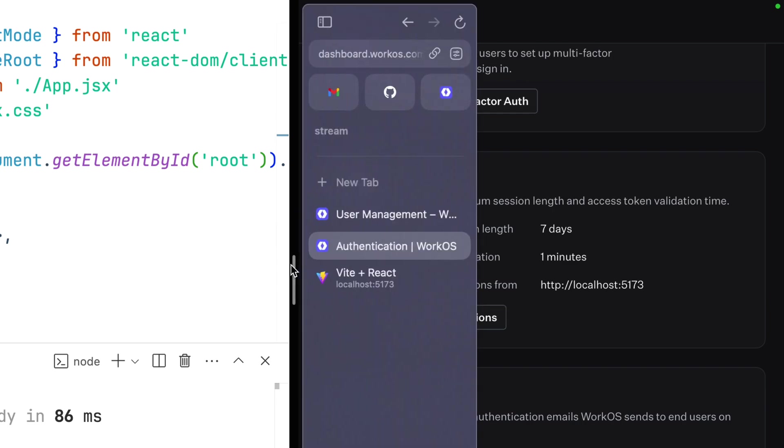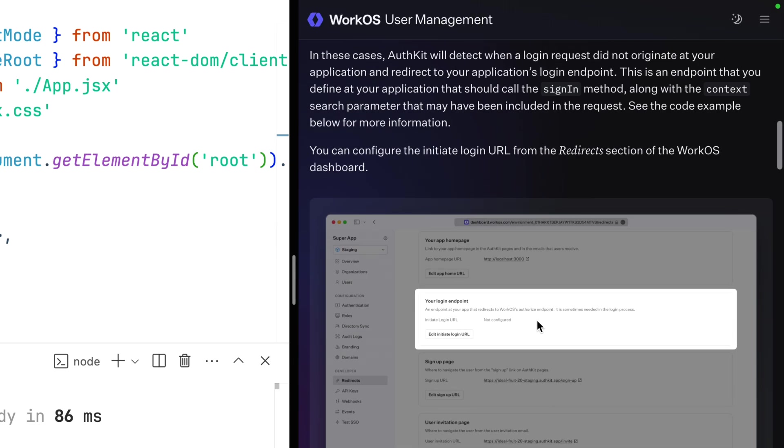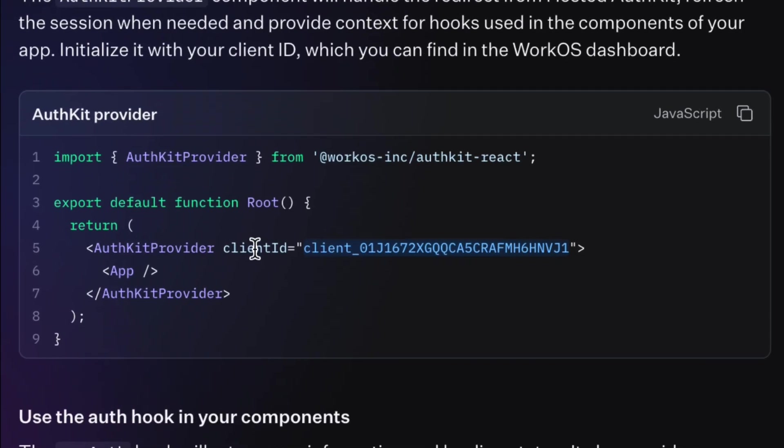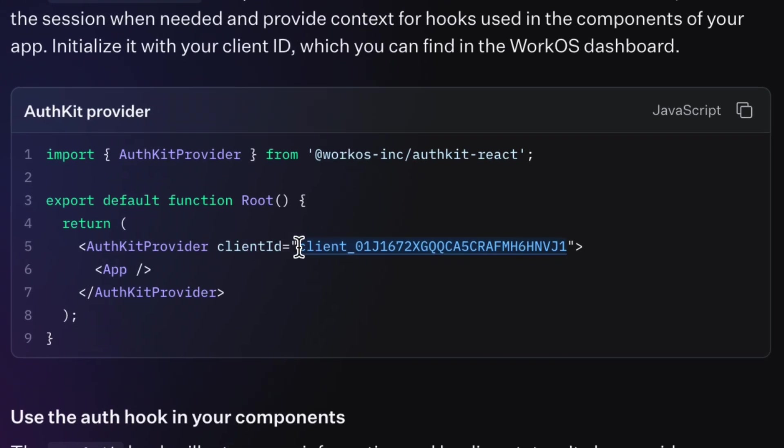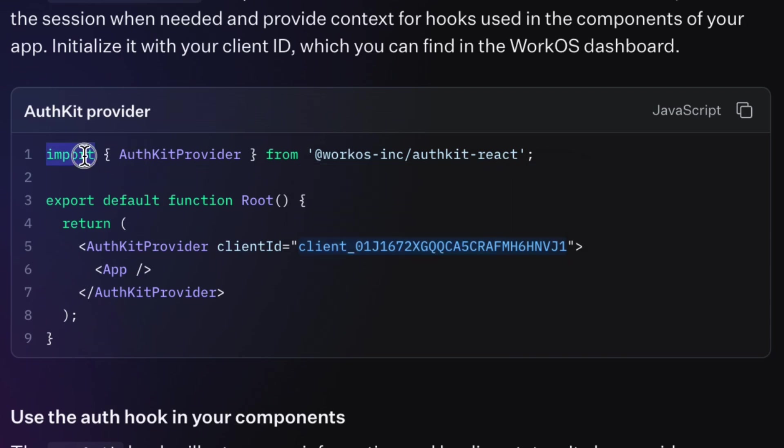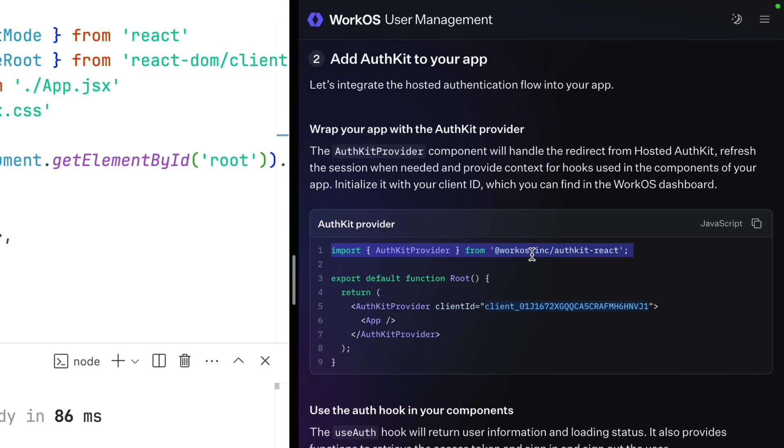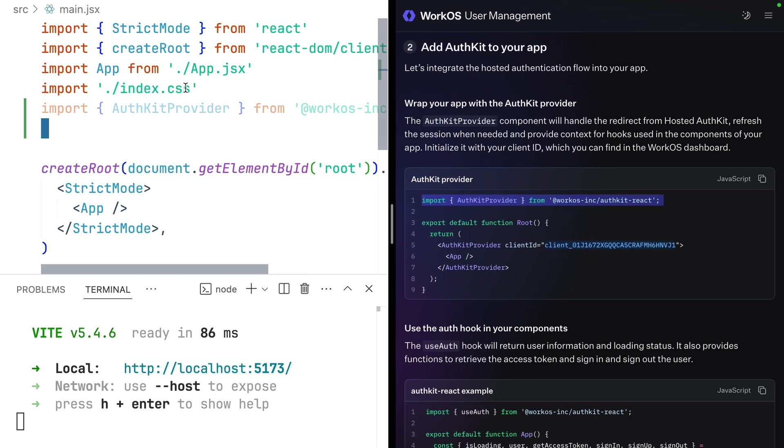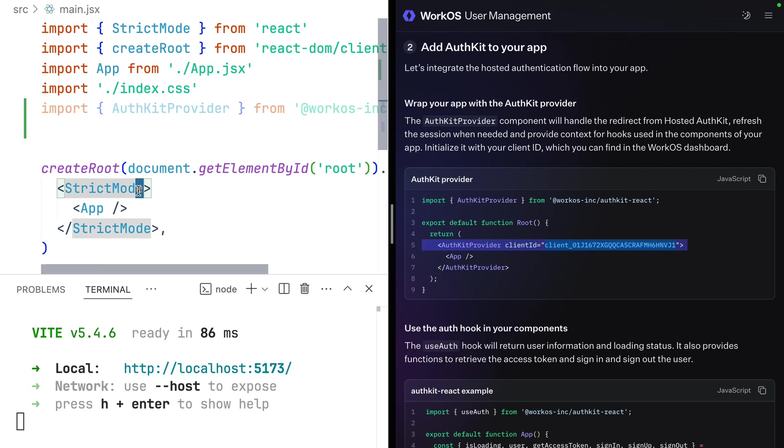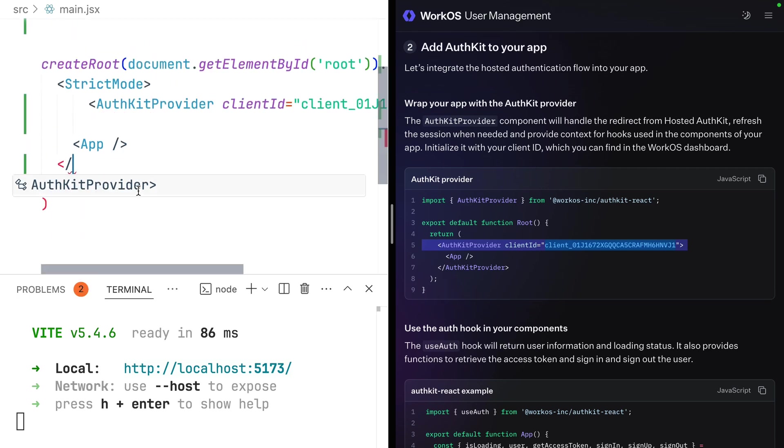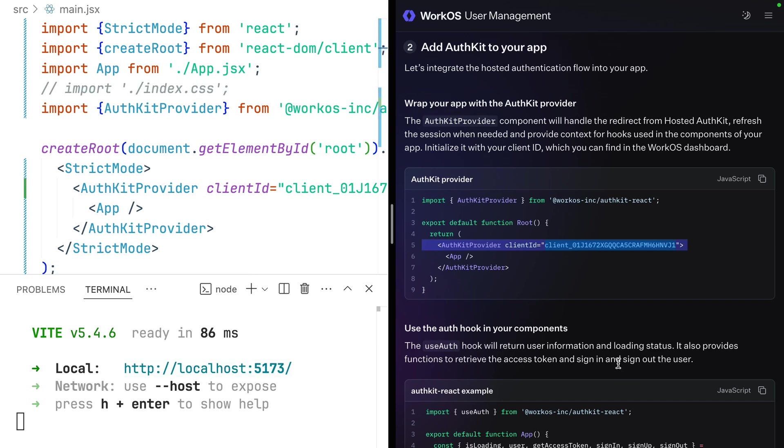Let's jump back to our docs and get to our first bit of code. One thing I love about the AuthKit docs is that when logged in, your staging client ID is already included in the examples. Pretty slick. So let's grab this import from our AuthKit React package. Add that. Then wrap our application with this AuthKit provider with our client ID. Close that up. And we're going to remove these styles just because they kind of make things a little screwy. Pretty painless so far.